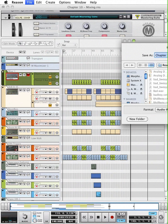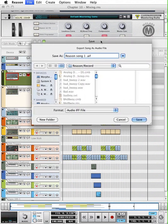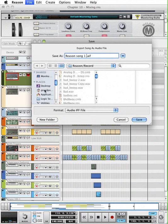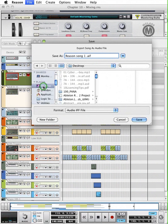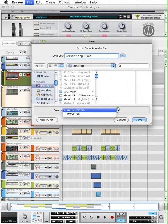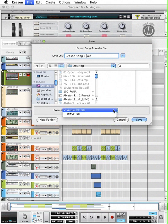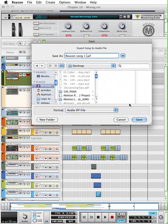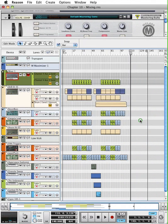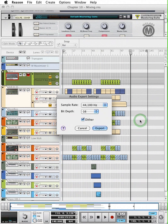So now we can just go up and do export song as audio file. Now we'll want to name the song, so we'll call this ReasonSong1, and just move it over. So I called it ReasonSong1, and I'm going to put it on my desktop. Audio format, you can do AIFF or WAVE. It doesn't really matter. AIFF is the standard for Mac, WAVE is the standard for PC. They're both equal in terms of quality. They just have different headers, so it doesn't really matter. Now we can hit save, and it will bring up another dialog box.